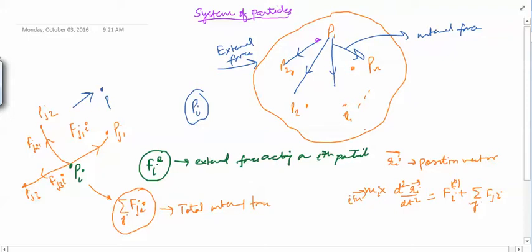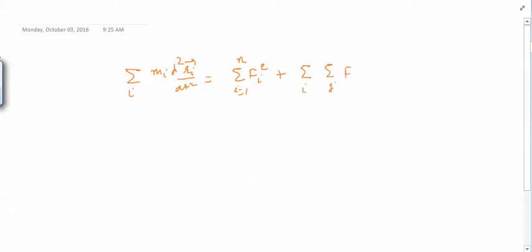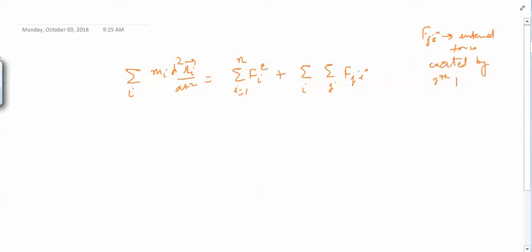If we want to study all the particles together, we take the sum of this equation with summation over i from 1 to N, where N is the number of particles. We get: summation over i of Mi d²Ri/dt² equals summation over i of F_iE plus double summation over i and J of F_Ji, where F_Ji is the internal force exerted by the j-th particle on the i-th particle.